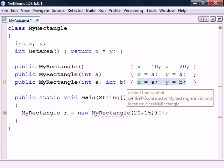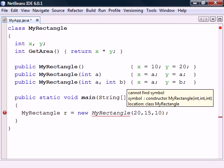Trying to create the object with more parameters than we have defined, or with incorrect data types, will result in an error, just as with any other method.